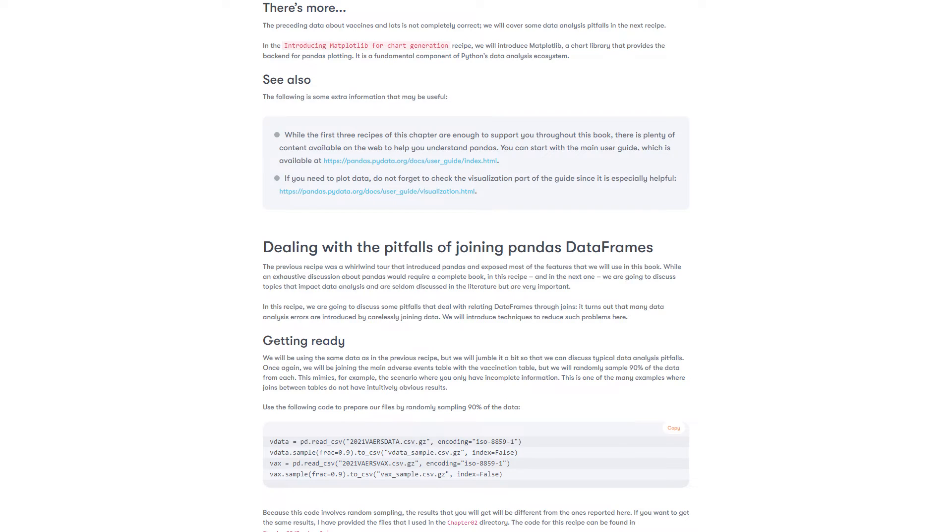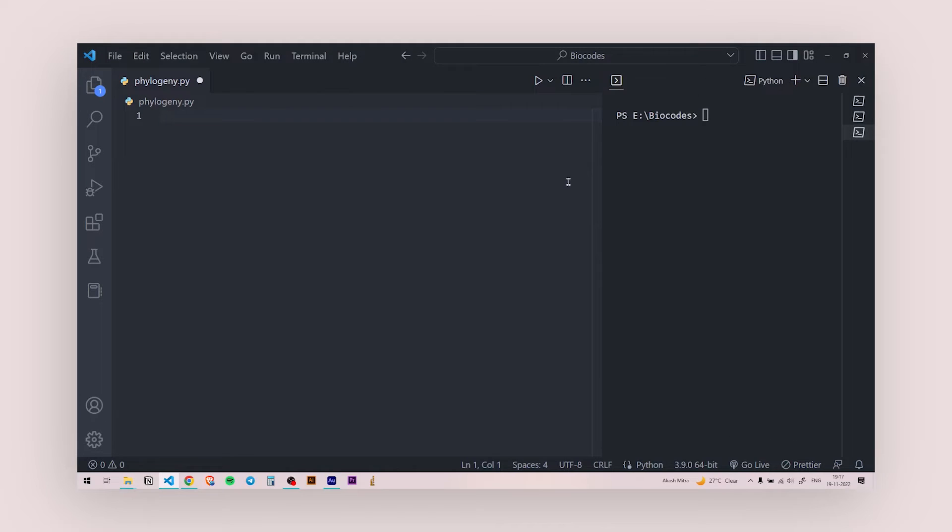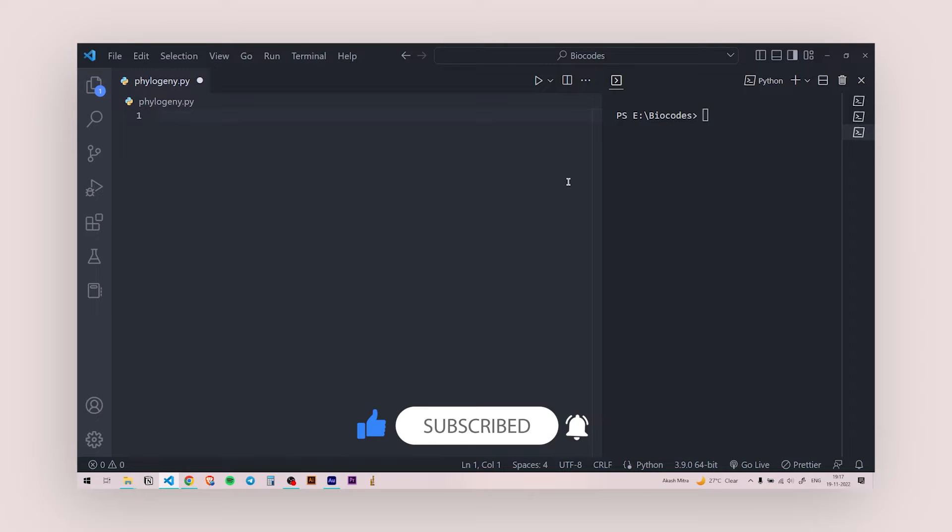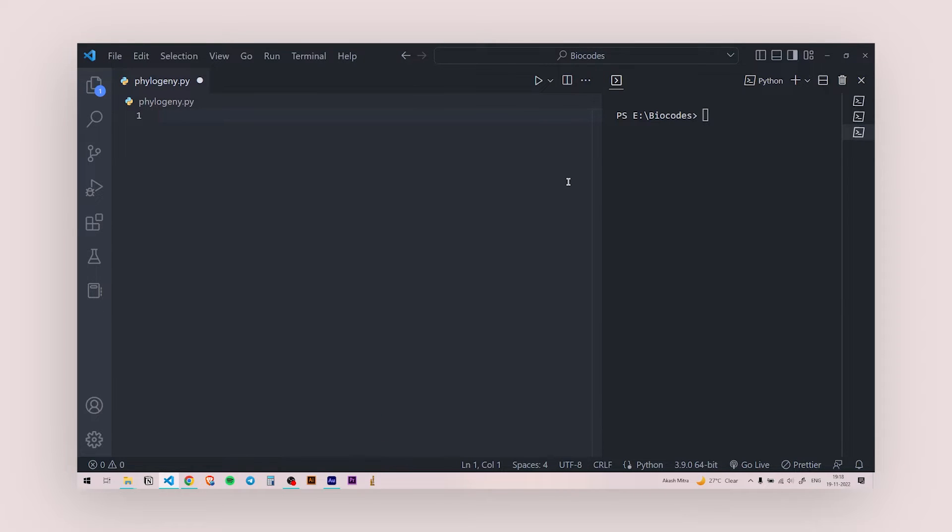Now back to the video. Hello everyone, welcome back to another video and we're back with another BioPython video. So in this video, we are going to do something very interesting. We are going to write some codes and build a phylogenetic tree. I mean, we're going to visualize a phylogenetic tree from a tree file.